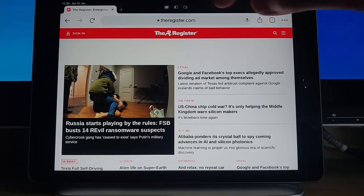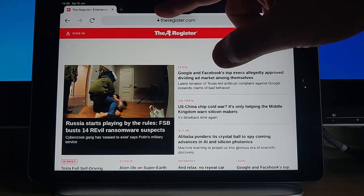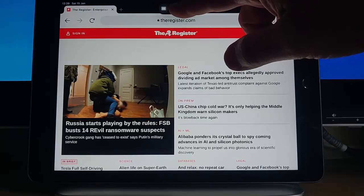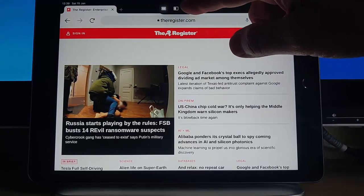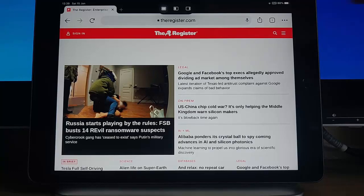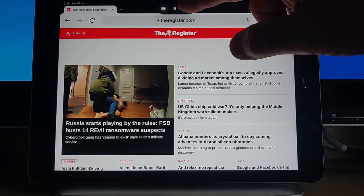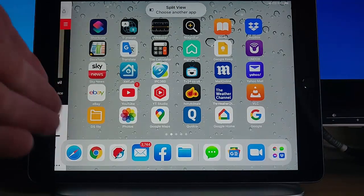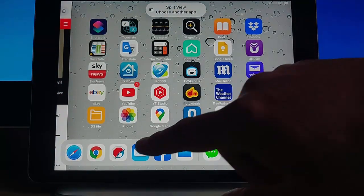So just tap on those three dots. We've got here full screen, new window, or we can put something to the left of the screen or to the right of the screen. So if we tap on the left there, the web page has gone to the left and it's split for you — choose another app.